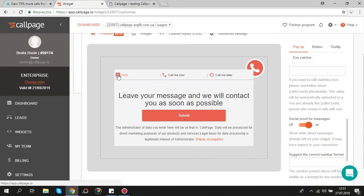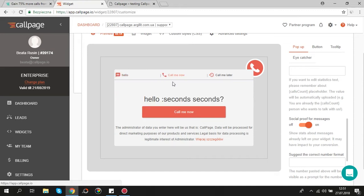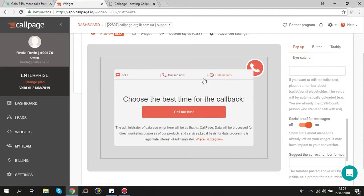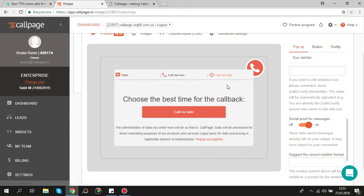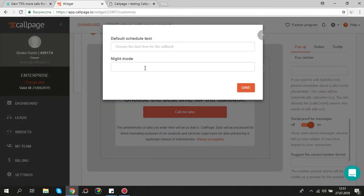Please remember that two views, call me later and leave a message, display also on night mode after your working hours. So you can create two different texts for them. Default text will display during working hours and night mode will display after working hours.